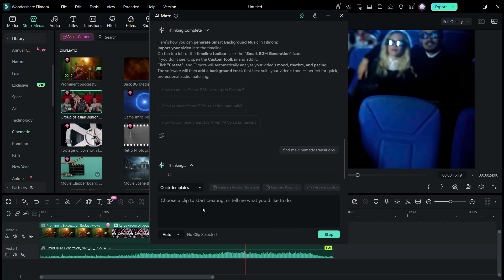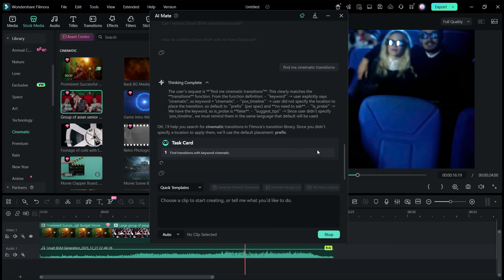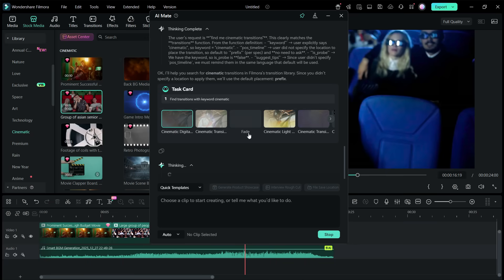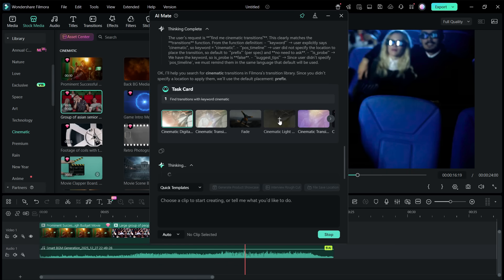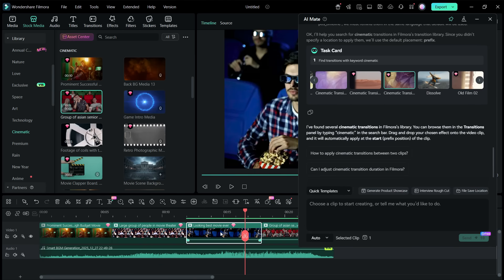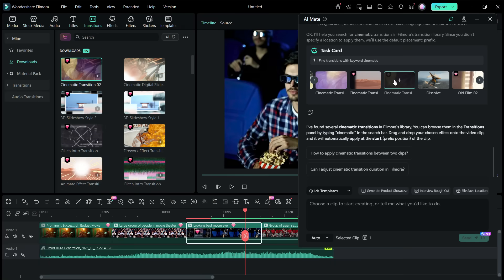I want to know how to add cinematic transitions. AI Mate will not just guide me. It will find me the cinematic transitions that are in the Filmora resources. So I can simply click this and apply that to the selected clips in the timeline directly.